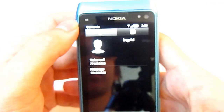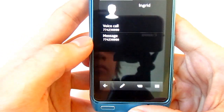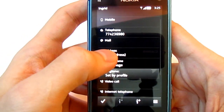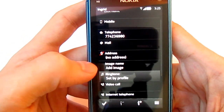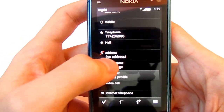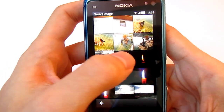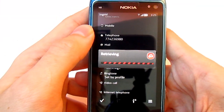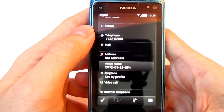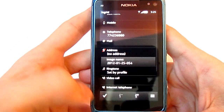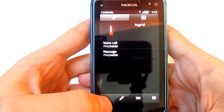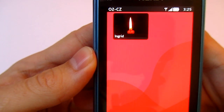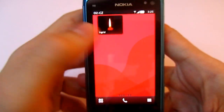Click on the contact edit button — there is an option to add an image, so add an image from your gallery, whatever you want, and then save it. As you can see, there is a contact picture.